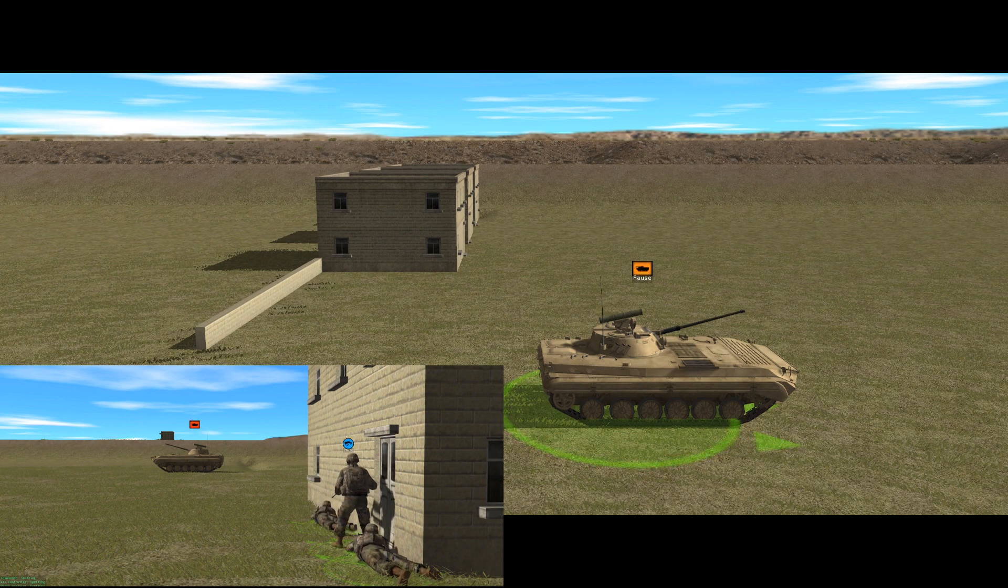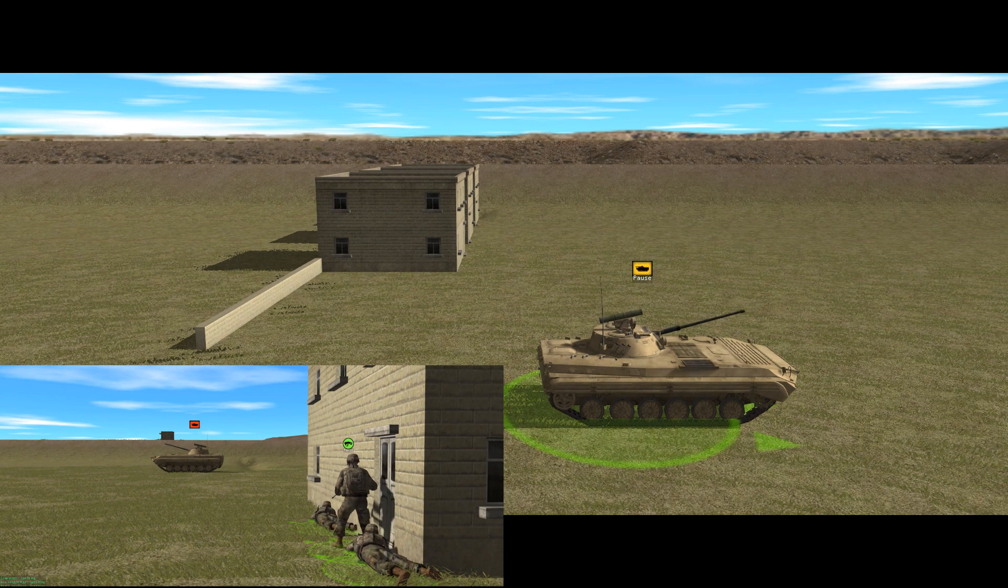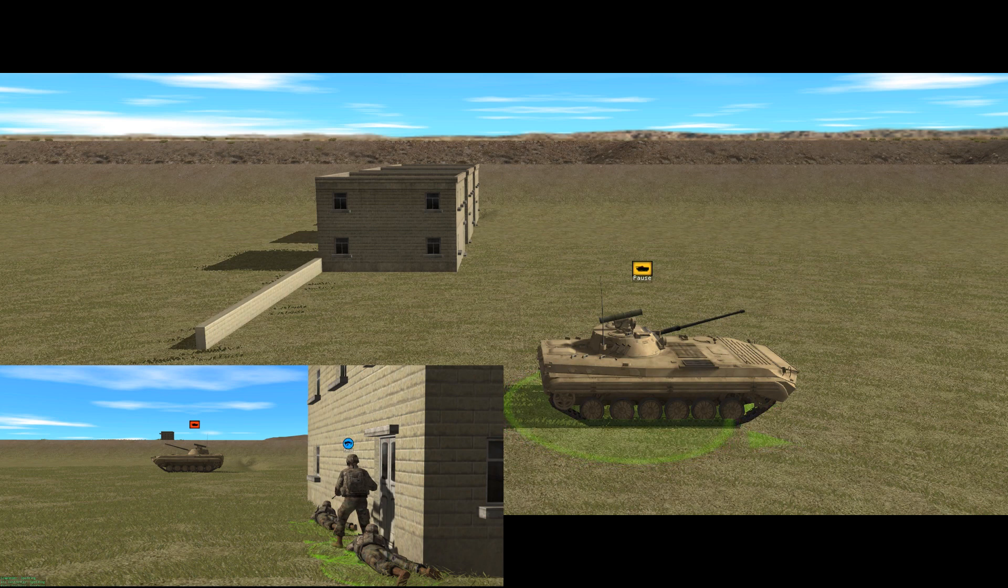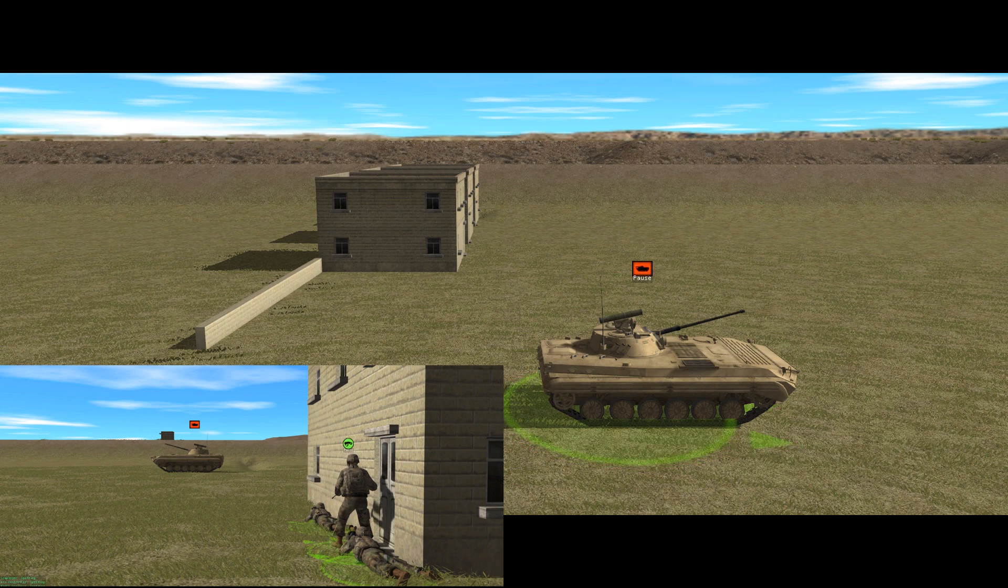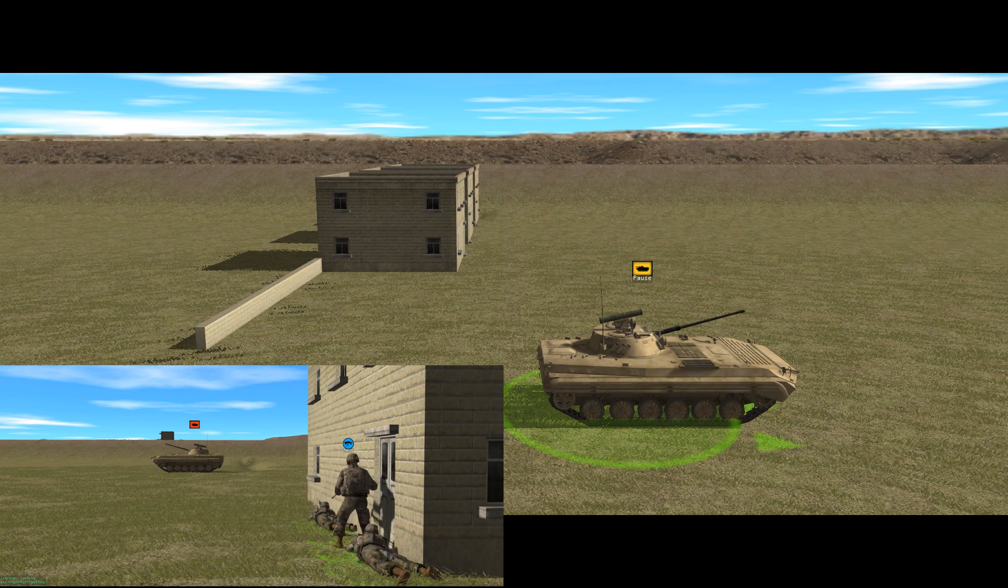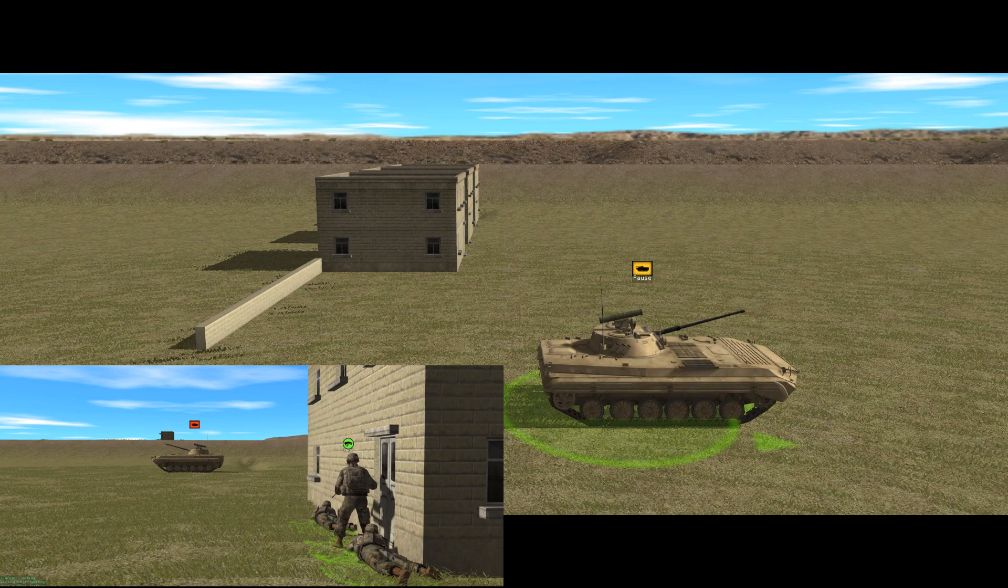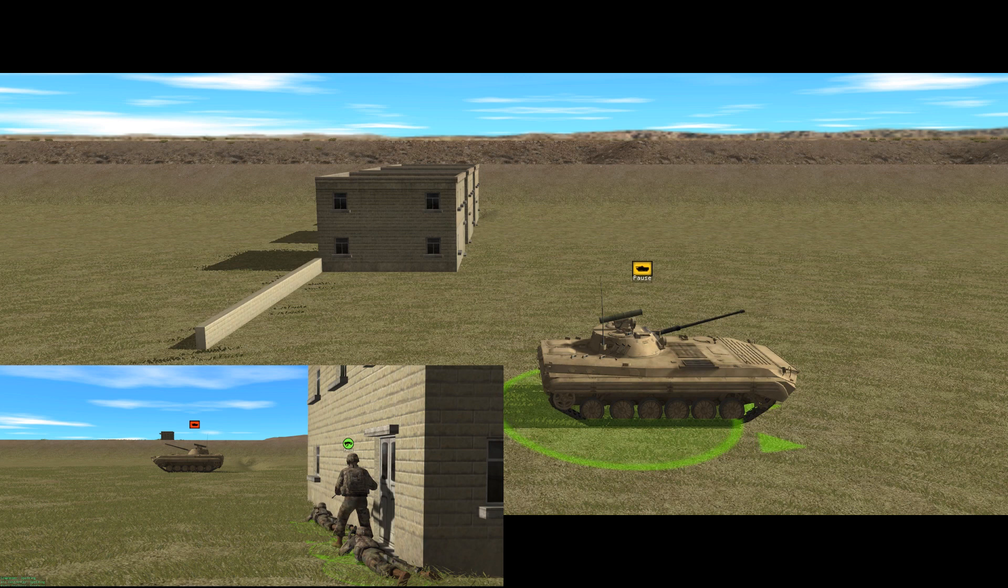There are obviously limitations to the spotting system in CM and it does occasionally spit out results that make you want to pull your hair out. But at the same time, armored fighting vehicles of all kinds have limits to their situational awareness. Combat Mission models this, but it's much easier to demonstrate how restrictive vision in armored vehicles can be from a first-person perspective.